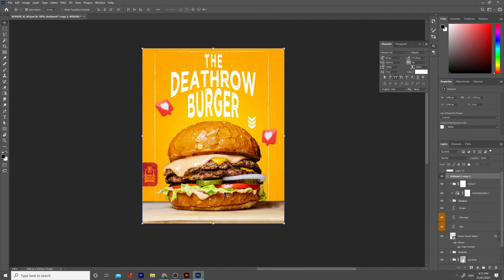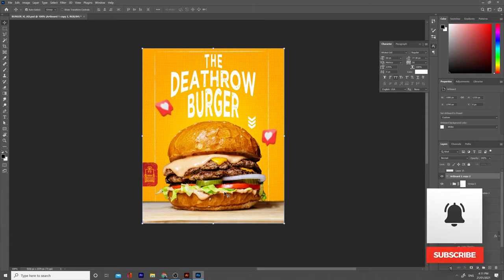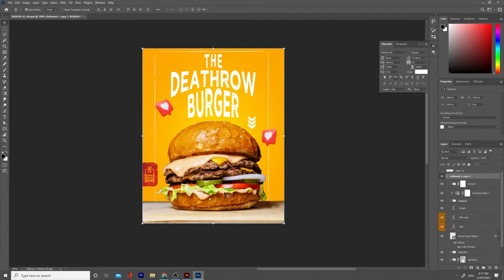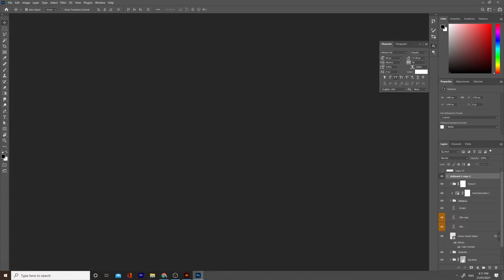Hi, my name is Alex and in today's tutorial I'll be showing you how to design this Instagram post using Photoshop CC step by step. I made a similar tutorial a while ago — I'll be linking it down below. I am having two monitors so I move things on the second screen; you won't be seeing that.